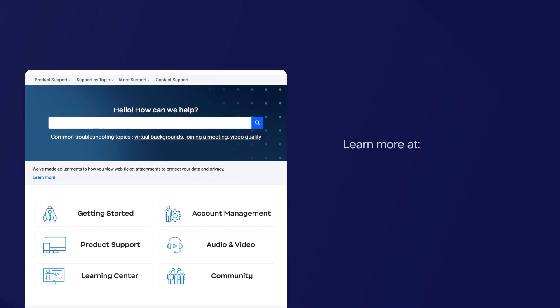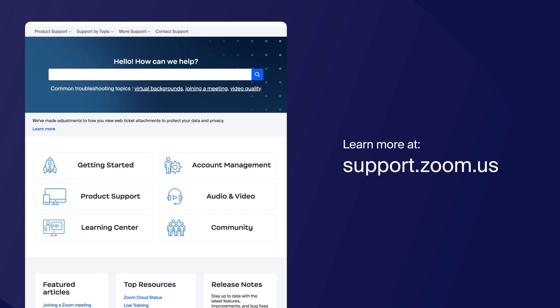You can find more information on this and other topics by visiting our Support Center at support.zoom.us. Thanks for watching.